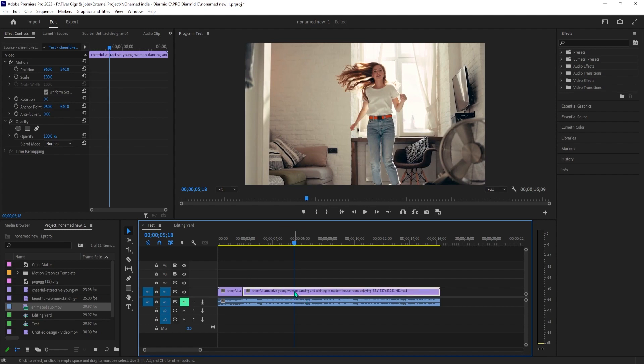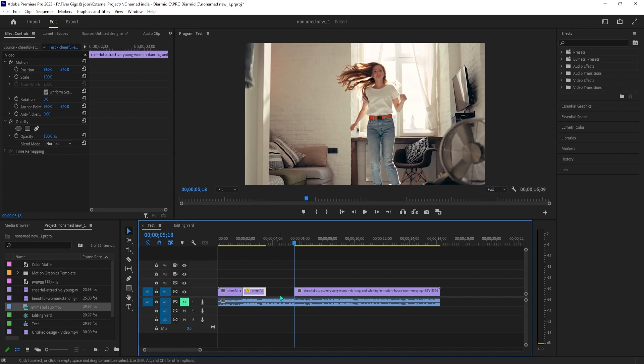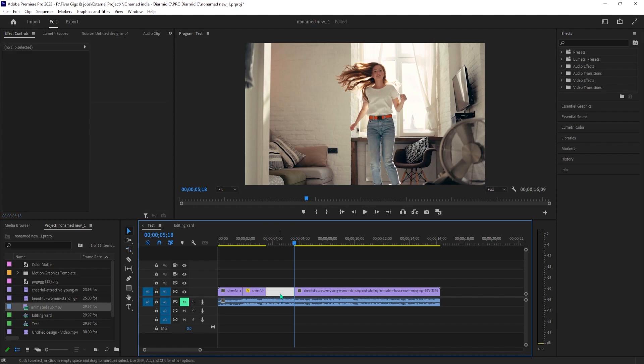Now press the R key on the keyboard to select the rate stretch tool. Drag the cutout clip inward to increase its speed. I'm going to set mine to a little more than double speed.